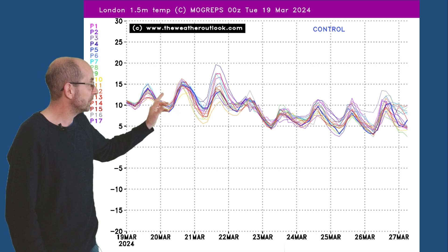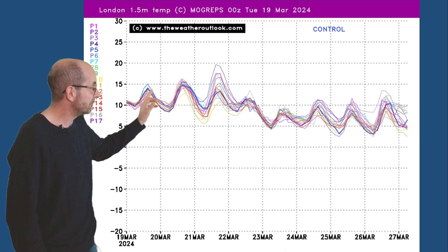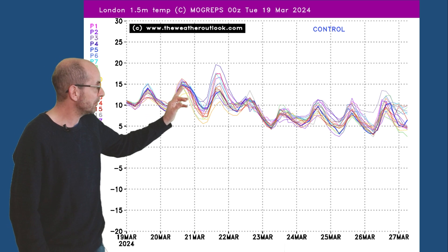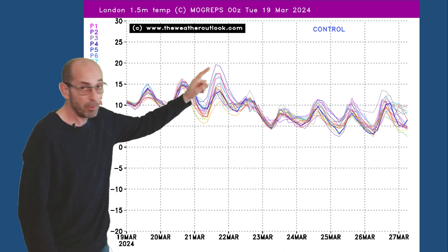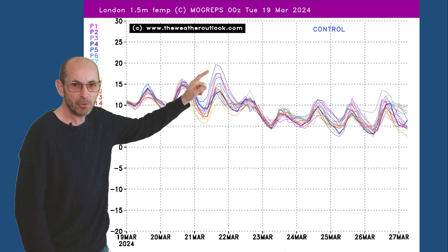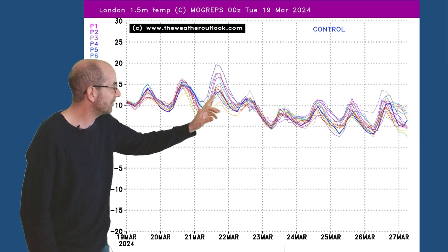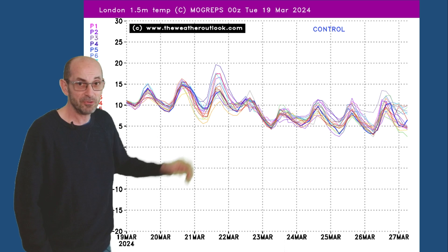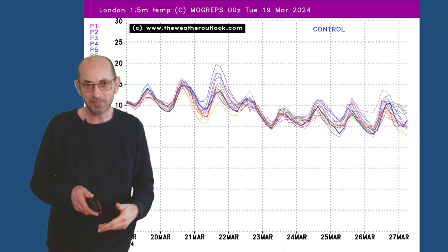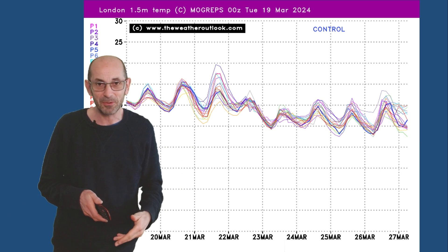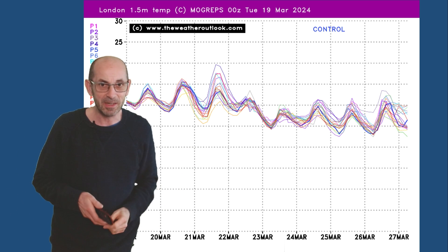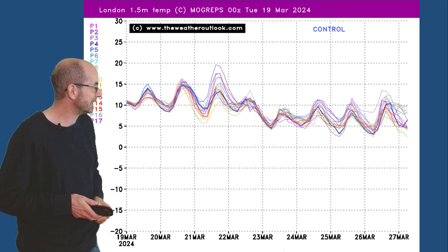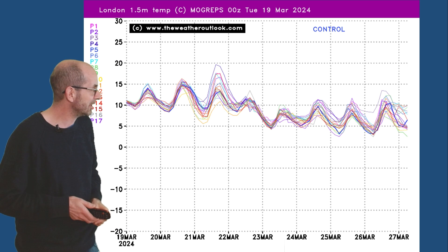This is showing forecast maximums for London — very mild as I've been saying. One of the runs in the Mogreps G ensemble is going up to about 20 Celsius, but most are between about 12 and 17 Celsius. The 20 Celsius is an outlier but not completely out of the question.